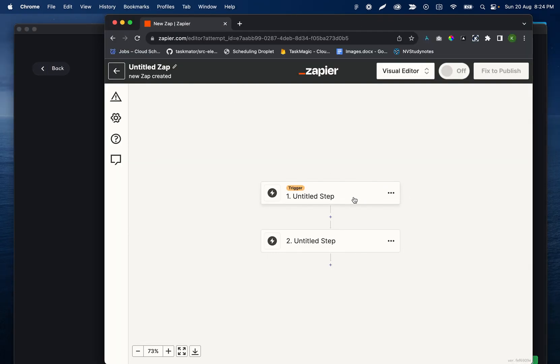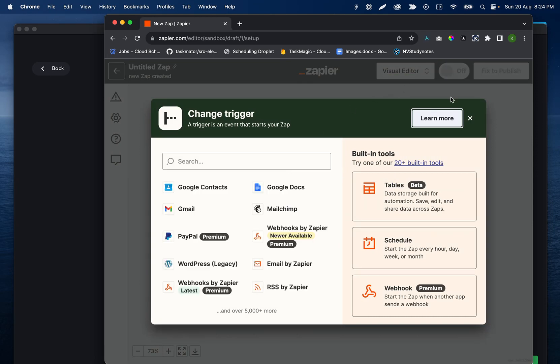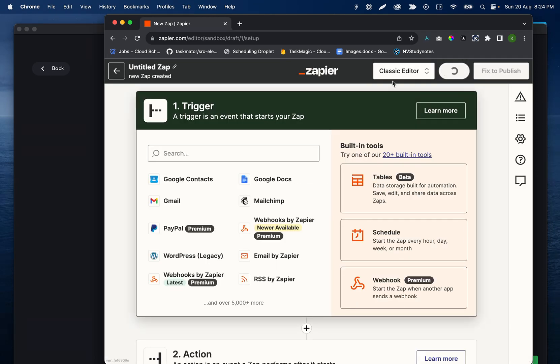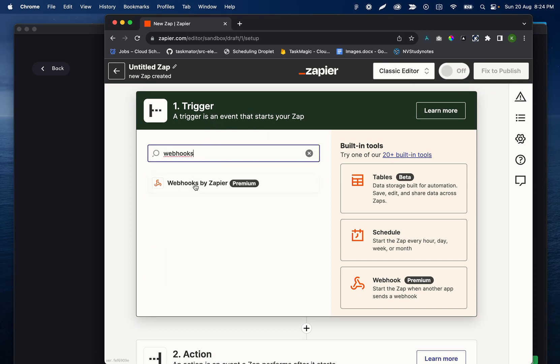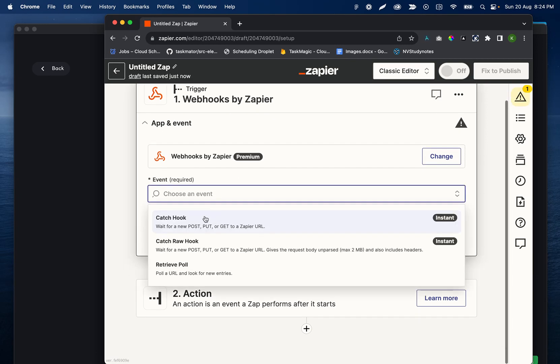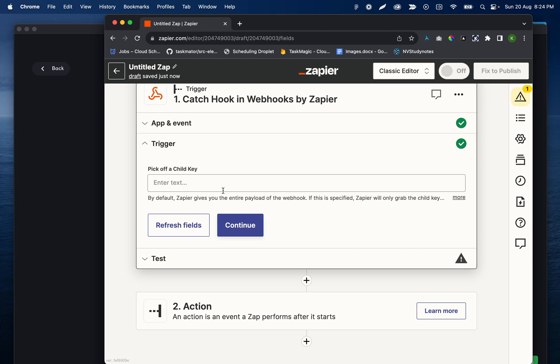So on the Zapier side, if I click, there's this new editor. If you guys have the old version, I'll just go through the old version. We'll do webhooks, enter webhooks as your trigger, and then catch hook is going to be the best option there. Continue.